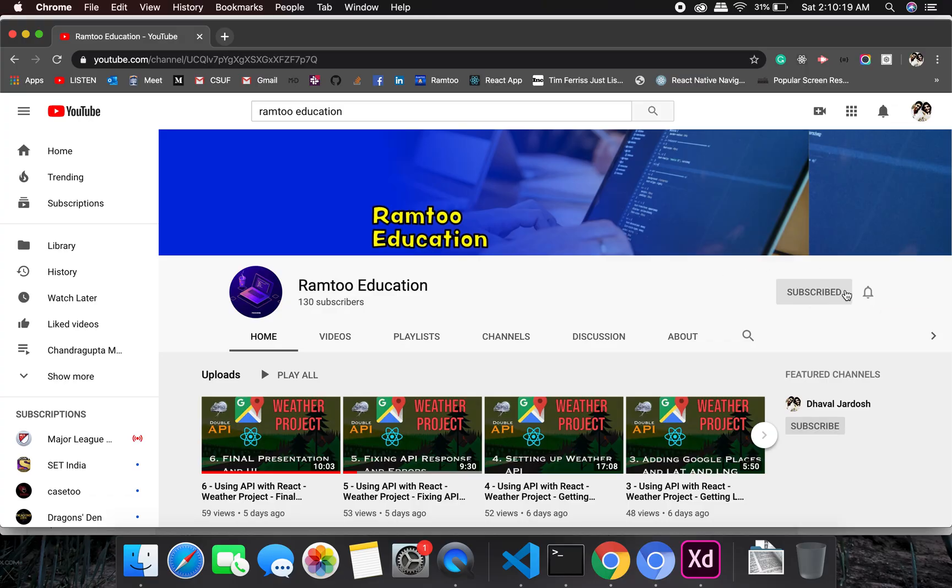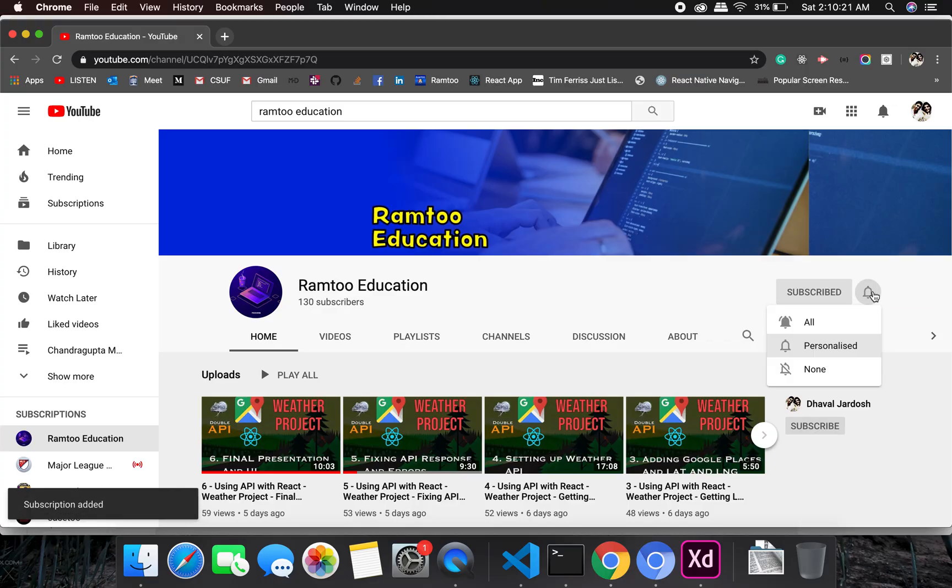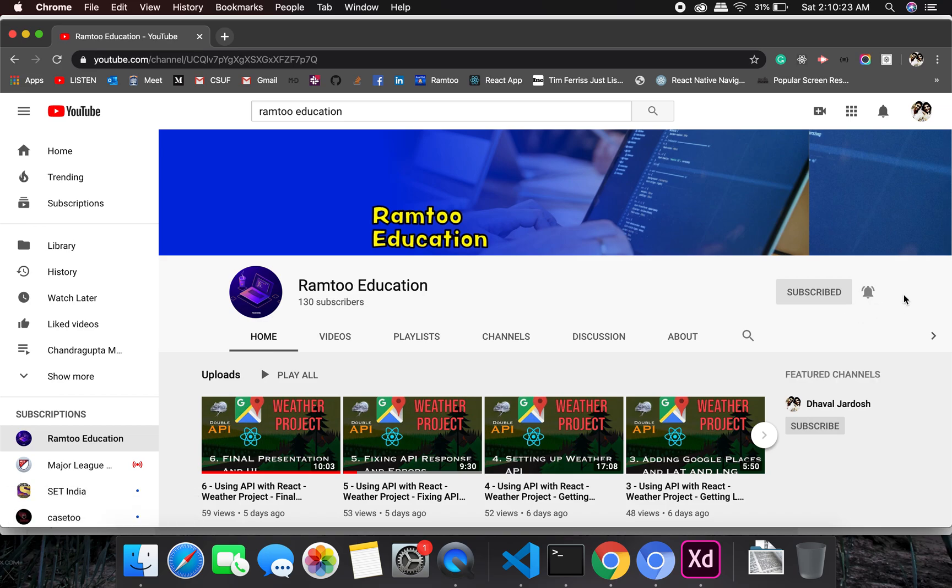Don't forget to press the subscribe button and click the bell icon to stay up-to-date with all our videos.